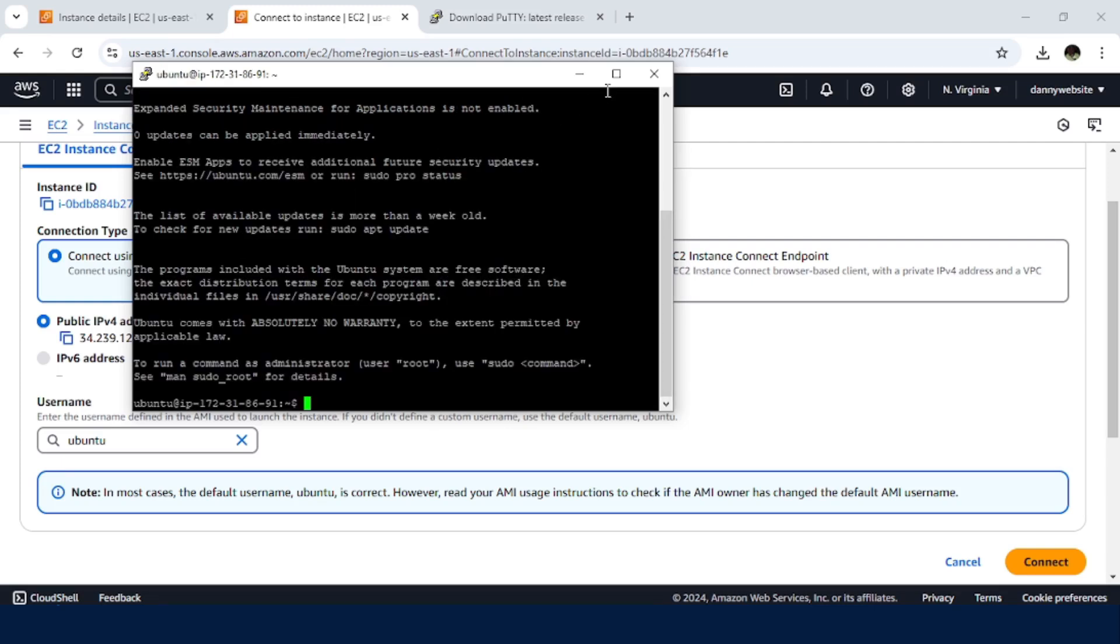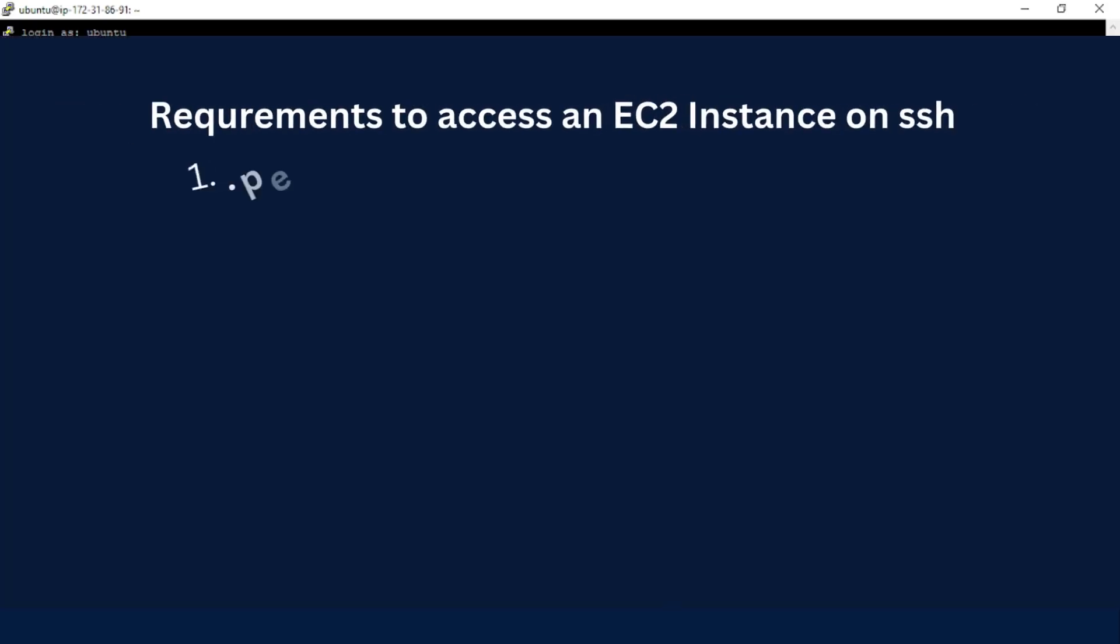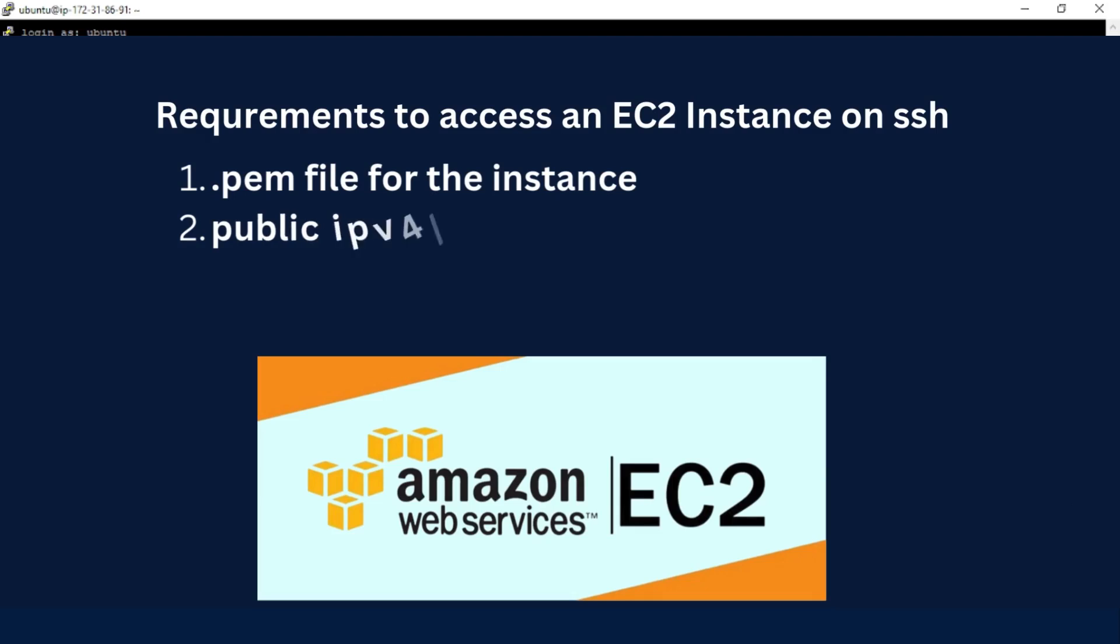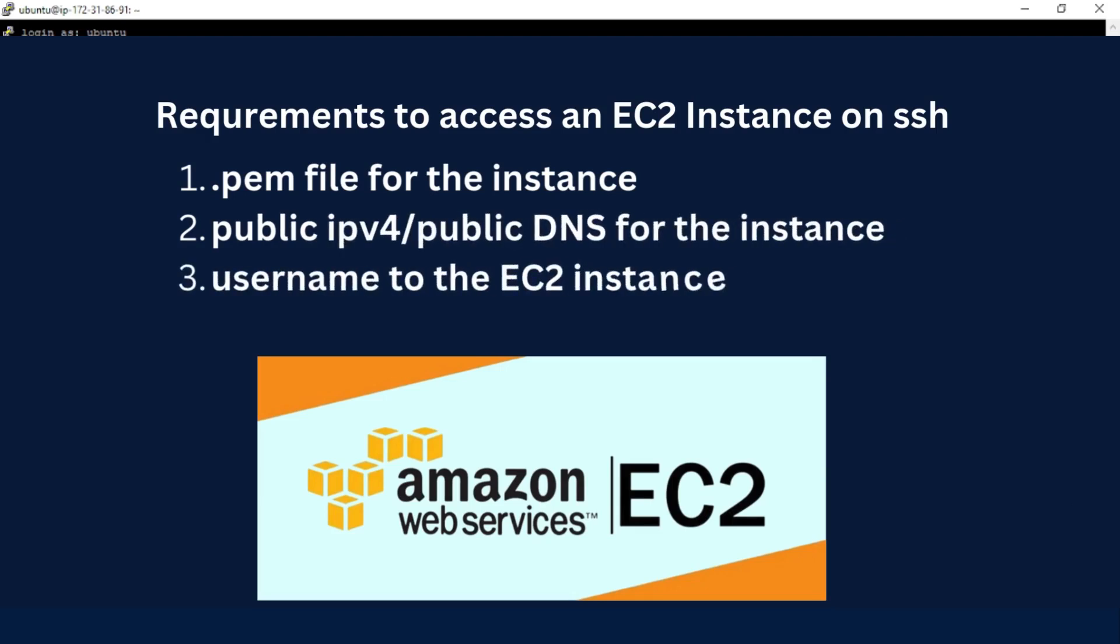And we see we now have access to our EC2 instance. So we have done this using the .ppk file that was probably given to us by our admin. So in case anyone requires you to access an EC2 instance from your Windows machine, you can request for a .pem file, the public IPv4 or the DNS, and the username. So once you have the three pieces of information, then you are able to go about accessing the instance.